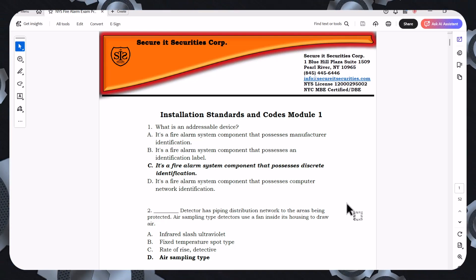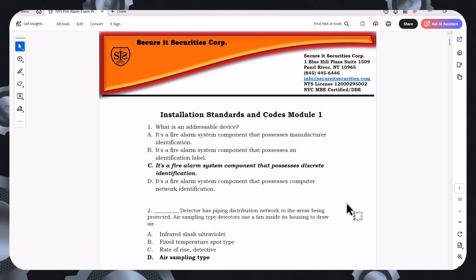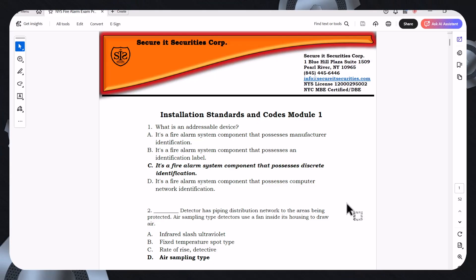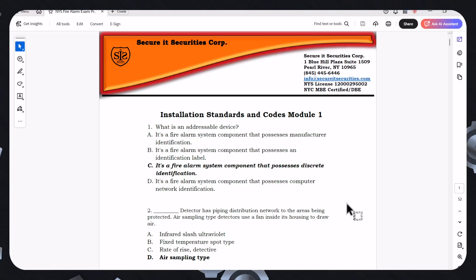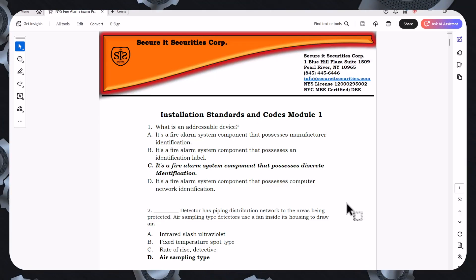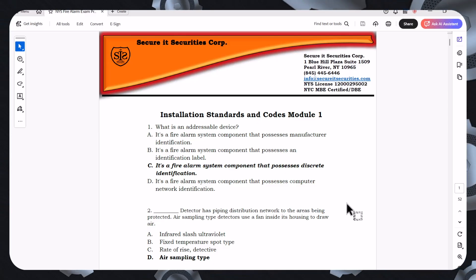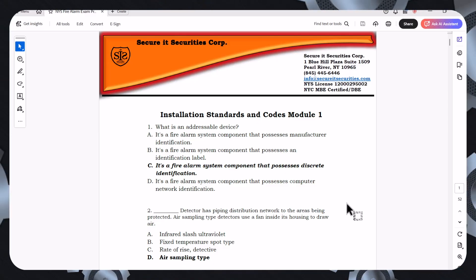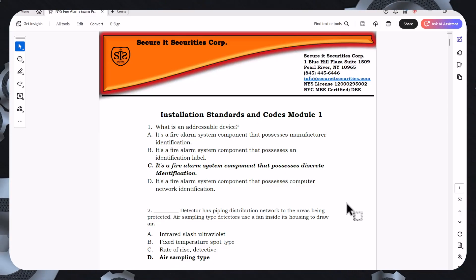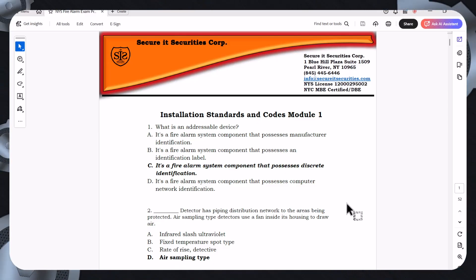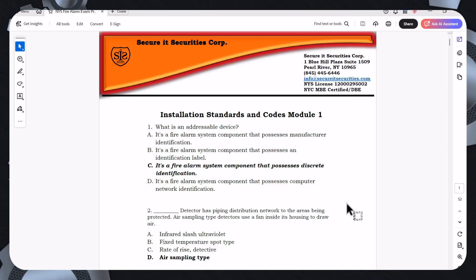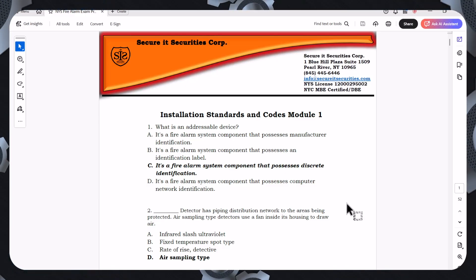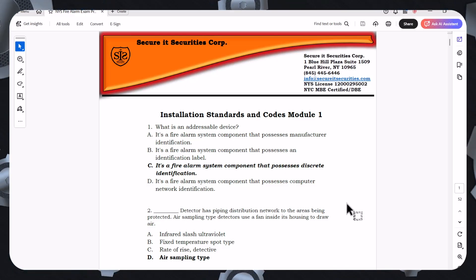Or it's a fire alarm system component that possesses discrete identification. It's a fire alarm system component that possesses computer network identification. So the best possible answer will be the answer that's highlighted in bold. It possesses discrete identification, meaning it sends signals directly to the central station so we can get the fire department in there. However, there is an enunciation for the fire alarm system in the event of alarm emergency.